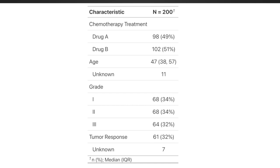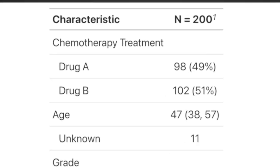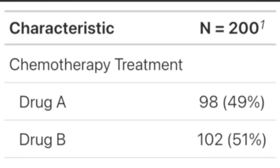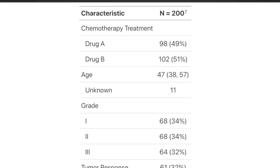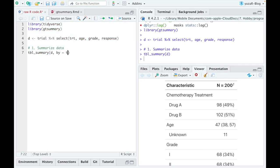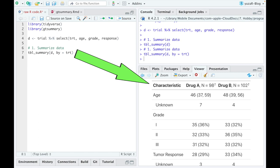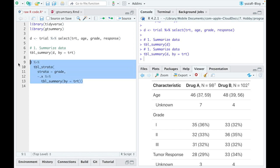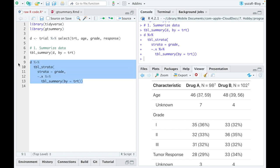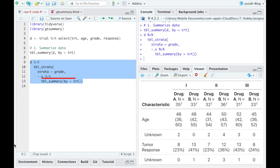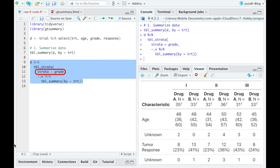However, most of the time we need to get descriptive stats for some groups, for example, for drug A and drug B from the treatment variable, which can be easily done by using by argument. And if we need to go even further and calculate descriptive stats for different drugs inside of different grade levels, we can create a stratified table by using table_summary function inside of tbl_strata function, where we also specify strata argument.